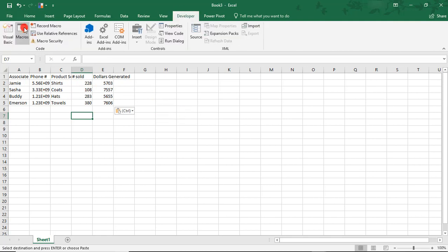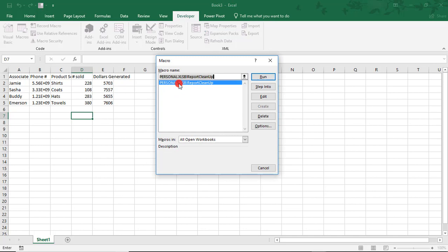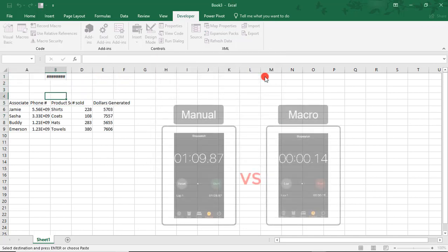Now we'll go back into the Developer tab. And then Macros. Find the macro that we just created and click Run.